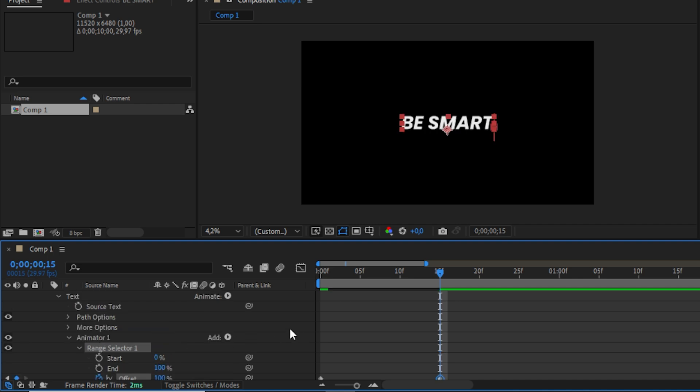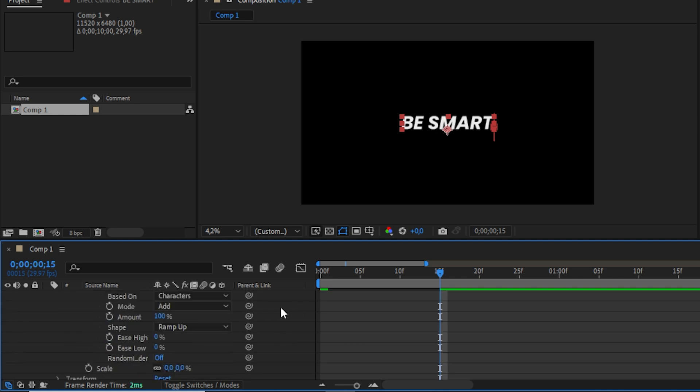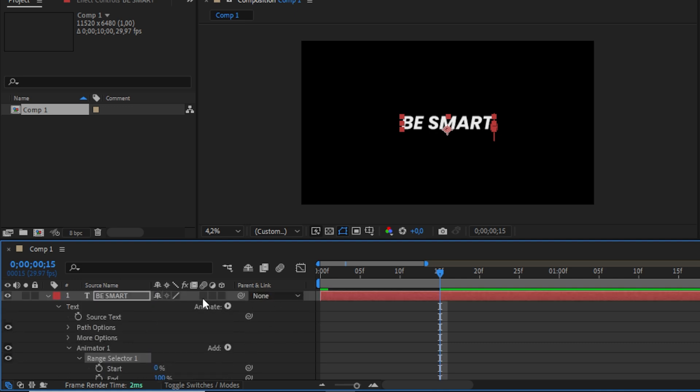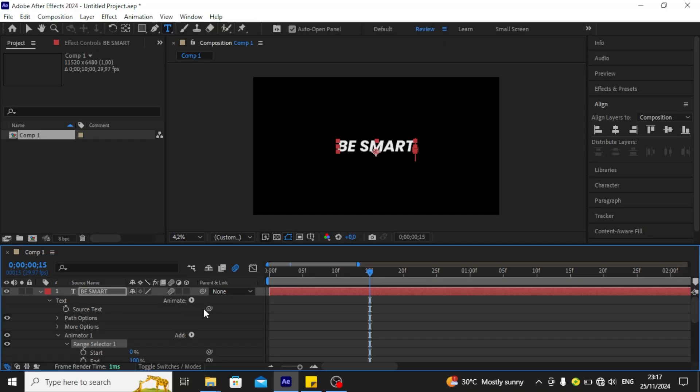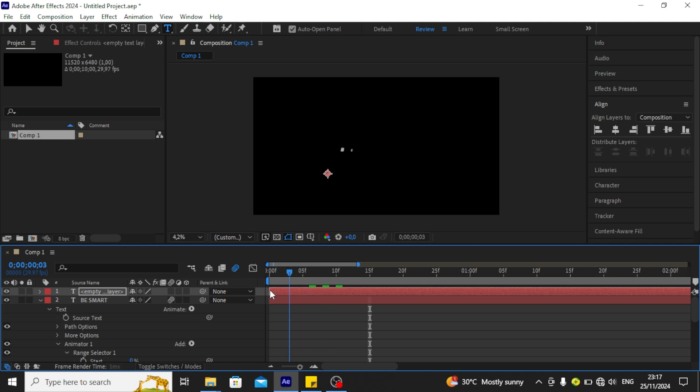I will be adding motion blur onto the text to make it smoother. And we have ourselves a scale text animation on After Effects and that's pretty much it. If you find the tutorial helpful, make sure you subscribe to the channel and see you again in the next one.